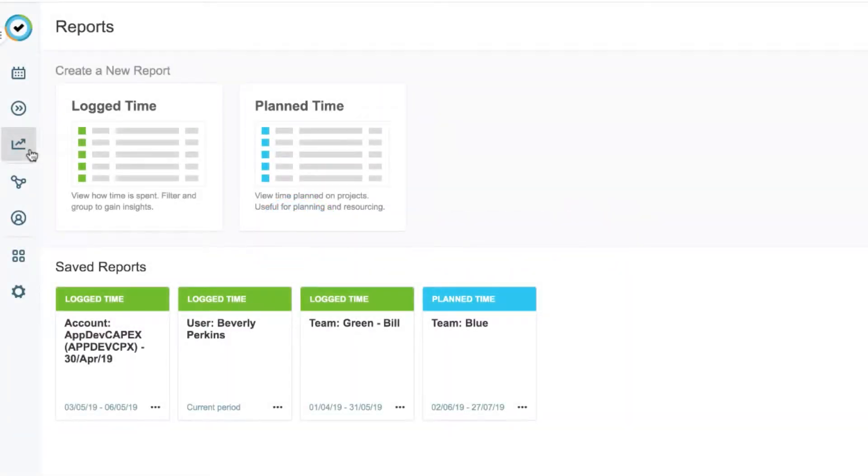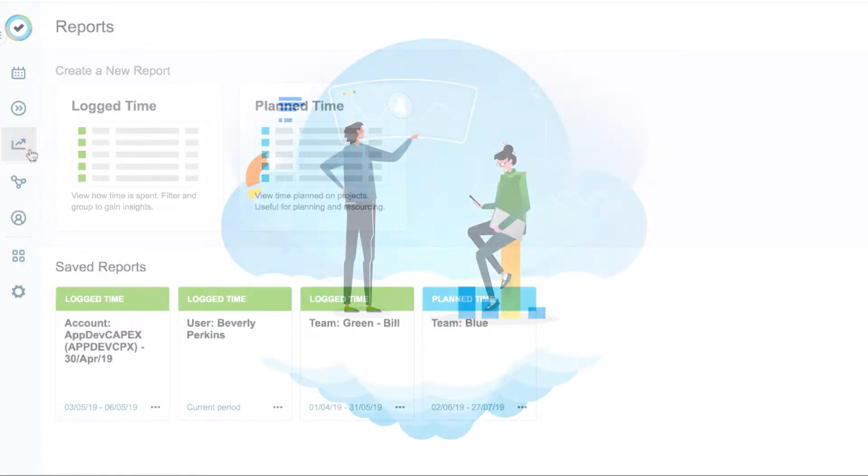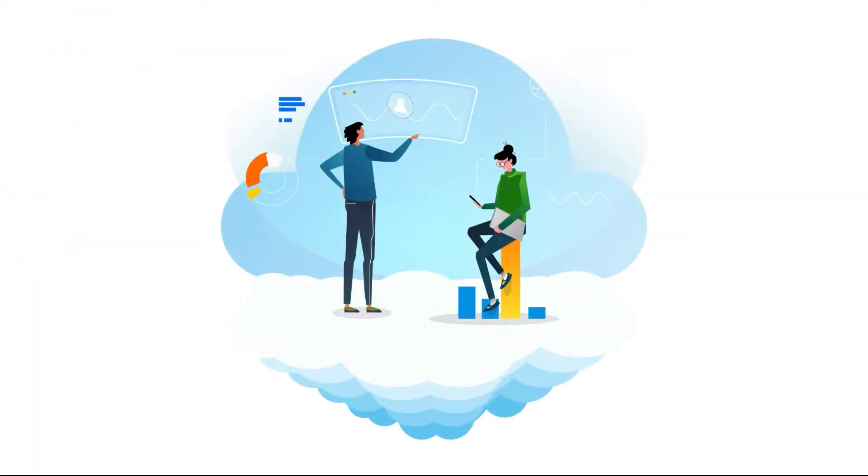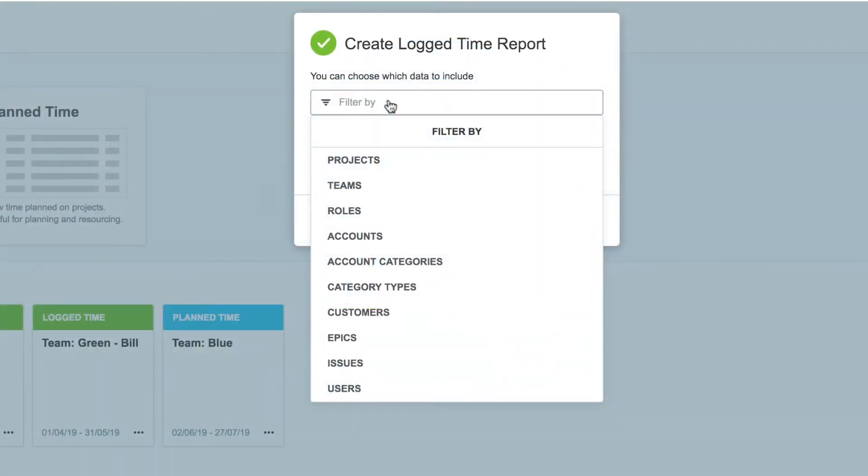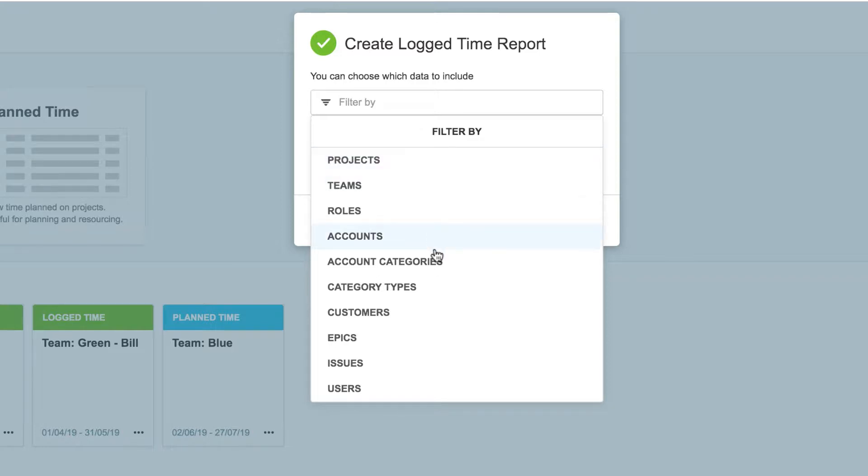Reports are a core feature found in both Tempo Timesheets and Tempo Planner. They provide you with valuable insights into how time has been spent or how time is planned, and this helps you make smarter decisions for the future. You can generate a report from the time logged to Jira projects, the billable hours logged to an account, the hours logged to an individual, and much more.